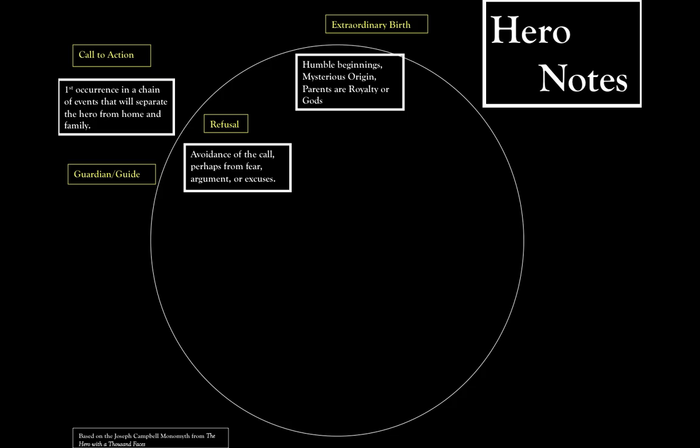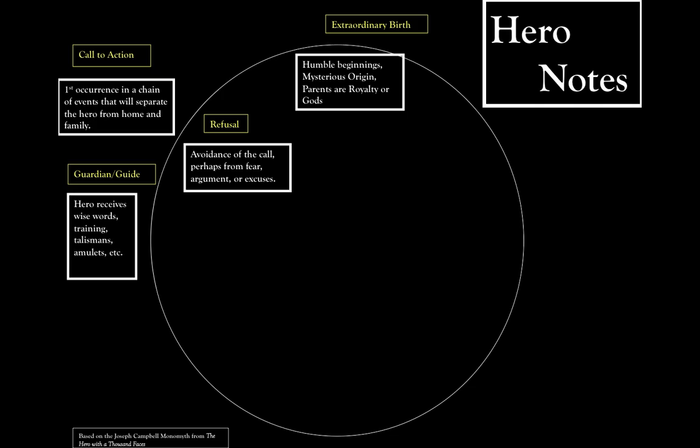But then at some point the hero or potential hero meets a guardian or guide, someone that gives them wise words, training, or something that will help them along the path that might arise.